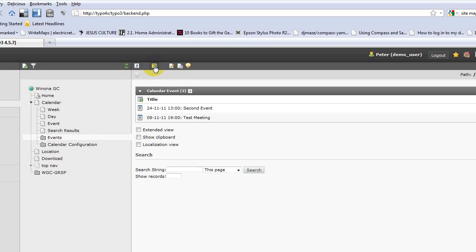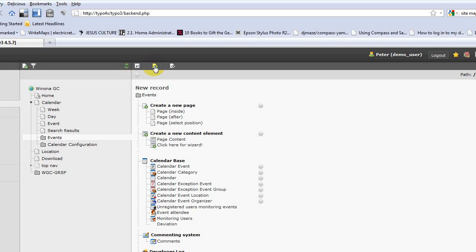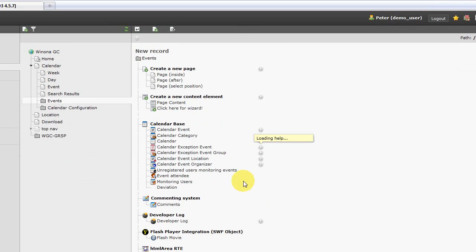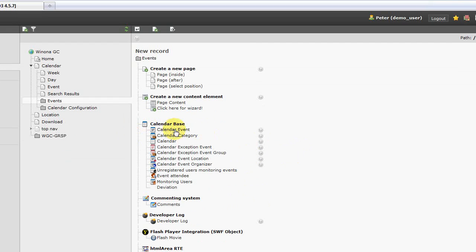So we're going to click create a new record and that's going to load up all the different types of records or content that we can add into the database at this time. So what we're going to look for is the calendar base section which is the name of the plugin that we use, and then we're going to click on calendar event.